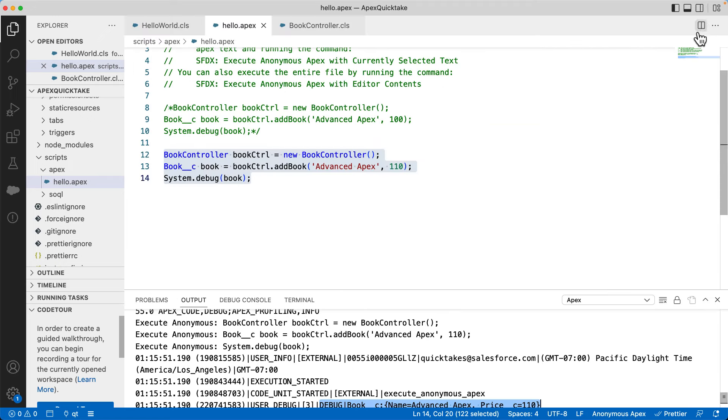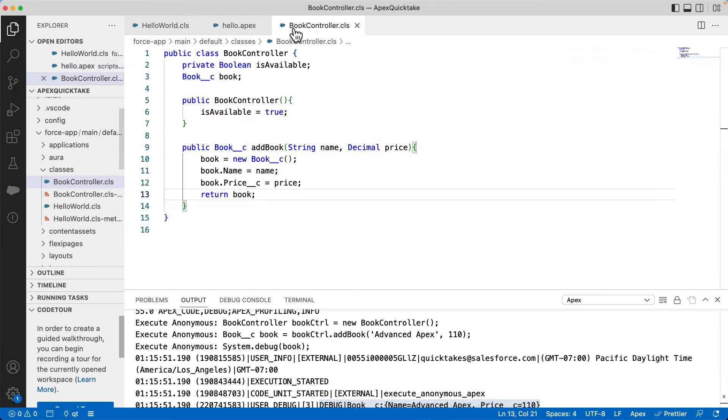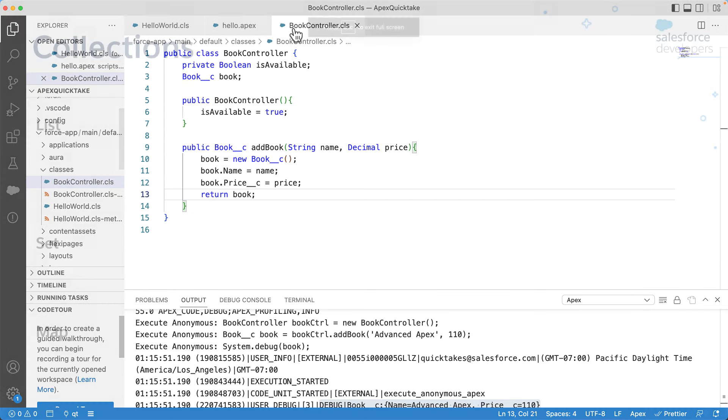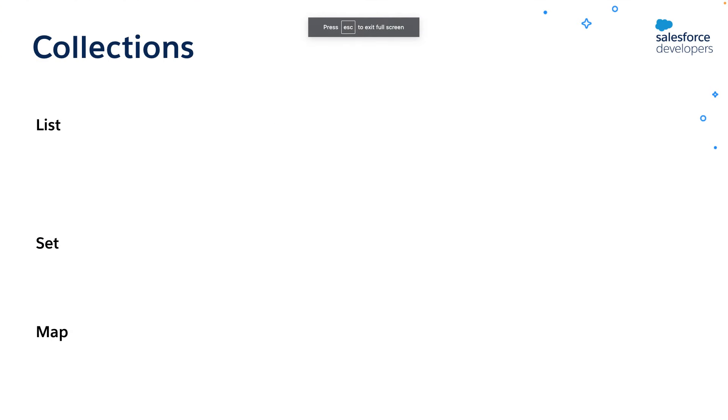In this code, we work with a single book record. You can also work with multiple records in Apex using collections. Let's see different types of collections that are available in Apex.